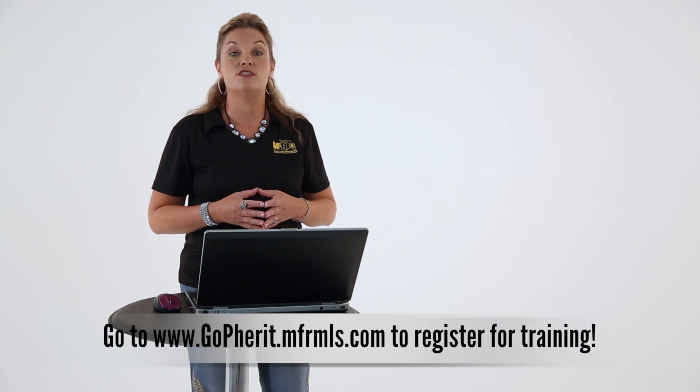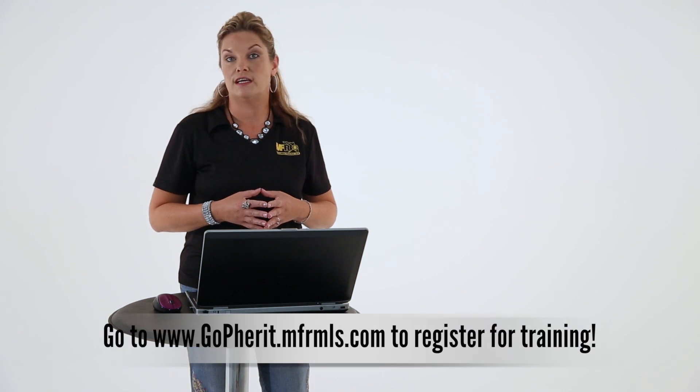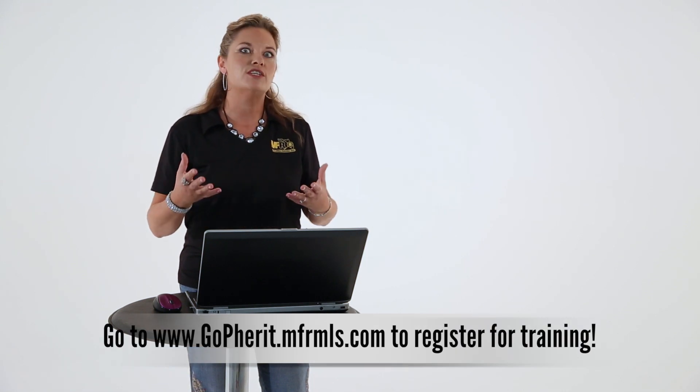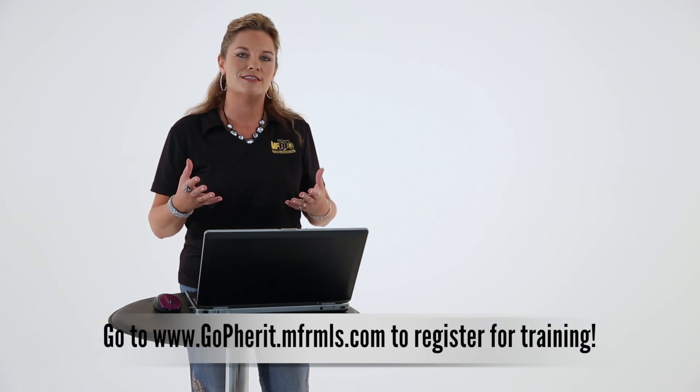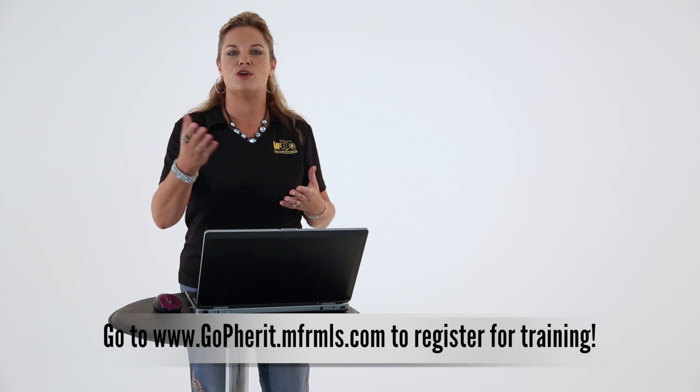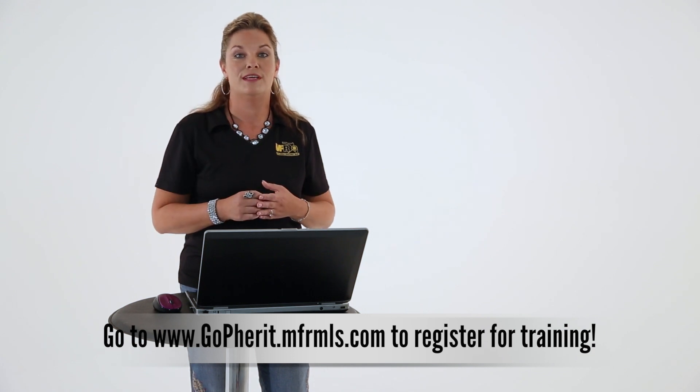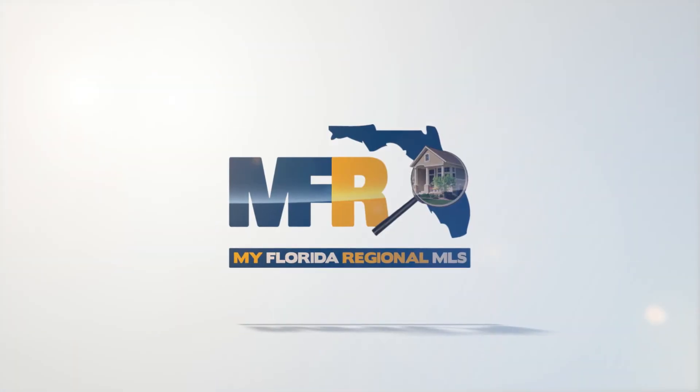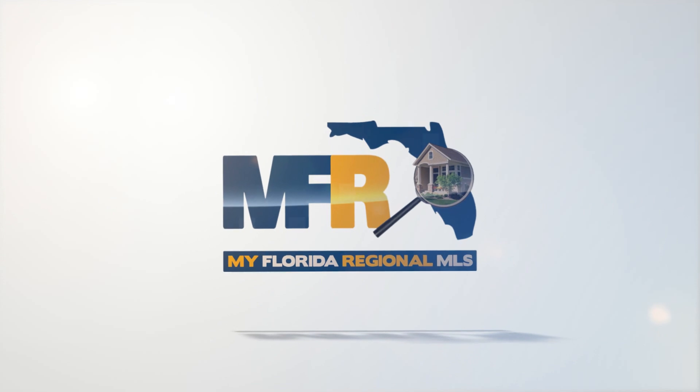For more information about how to use the Speed Bar and all the other tools in Matrix, please go to MFRMLSUniversity.com and register for classes at the associations by going to the GoForIt portal. See you there.